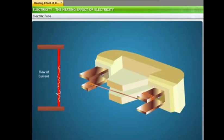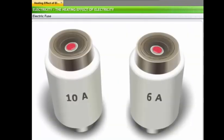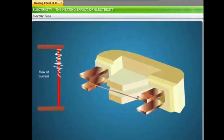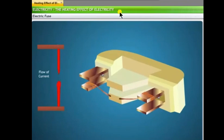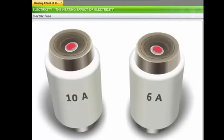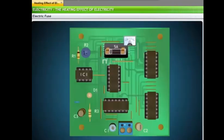An electric fuse contains a fuse wire designed to withstand a particular amount of electrical energy. Whenever current flows through the fuse wire and exceeds the limit, because of its low melting point the fuse wire melts, breaking the connection so that high current does not damage the appliance. There are different values of fuse, like 10 ampere, 6 ampere, etc., depending on the field and appliances in which they are used. In all electronic circuits we use fuses of different values.